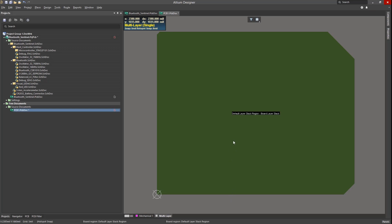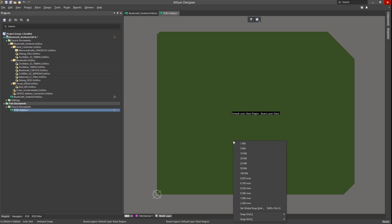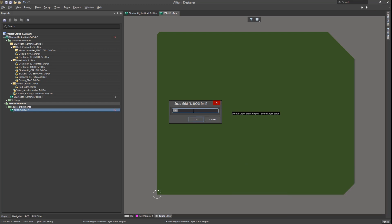Up to this point we have been creating the board shape without any aids to guide us. Using grids can provide a faster and more accurate means to generate the board shape. Clicking G on the keyboard loads the grid menu. We then select Set Global Snap Grid. We can now change the grid to something reasonable — for example, if we want a three by six-and-a-half inch board we would set the grid to 500 mils.